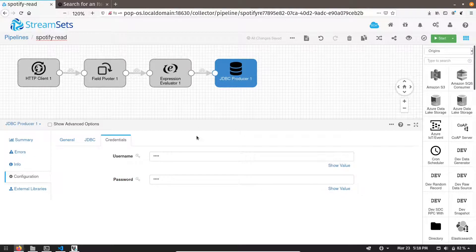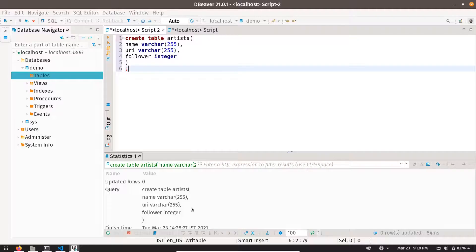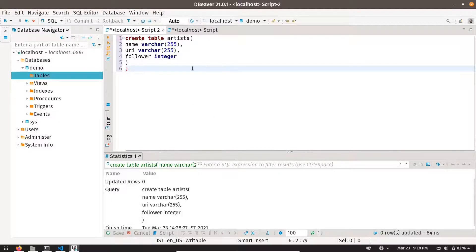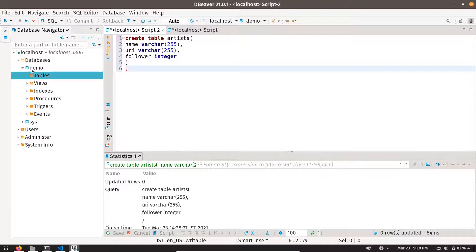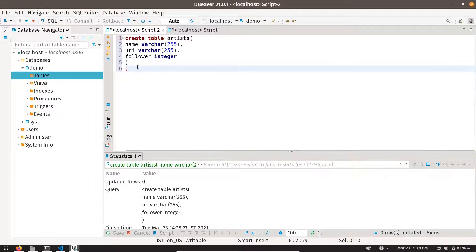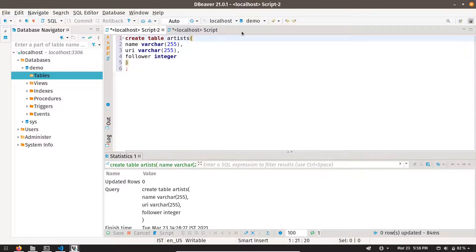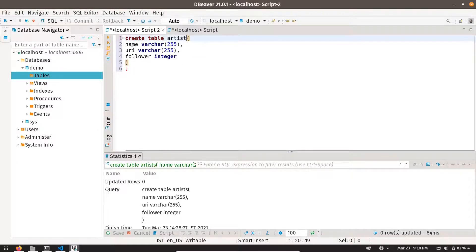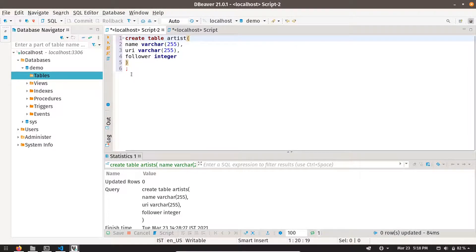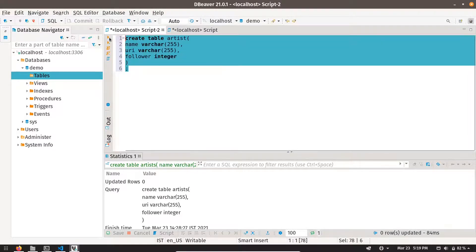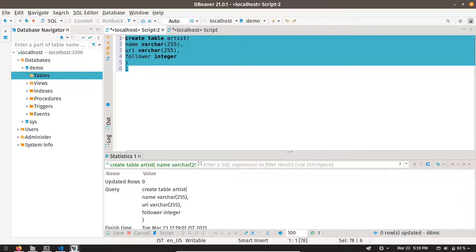Let's go towards the MySQL side. Let me open the client. You can see I have one database called demo. And in demo, I have no table right now. So let me create one table named as artist. And it has all three fields: name, URI, and follower. This table has been created. Let me refresh it.